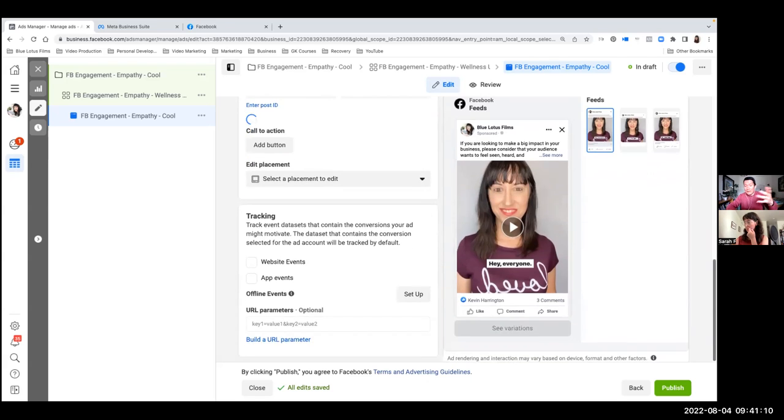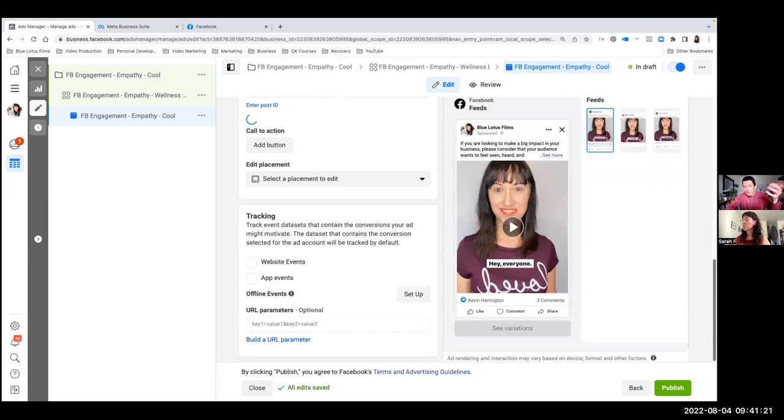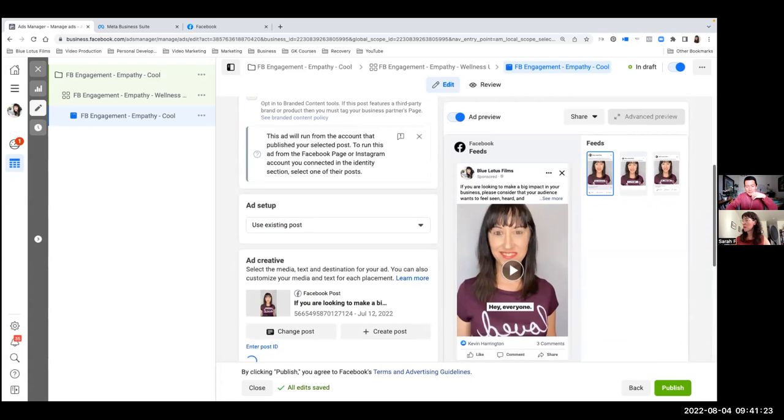They might require you to add a call to action. I'm not sure. I don't like to add a call to action button unless it's required because I want them to consume the content itself. But if you click publish and there's an error, it's probably likely the call to action button, but yeah, try clicking publish and see if it works.